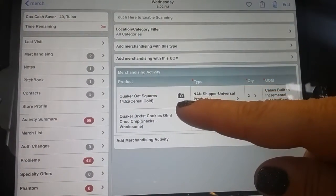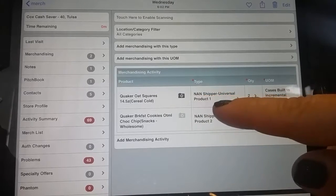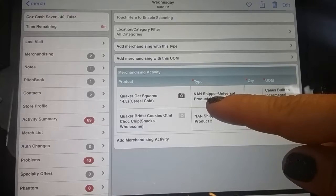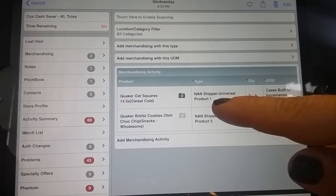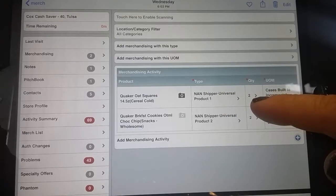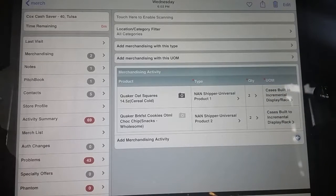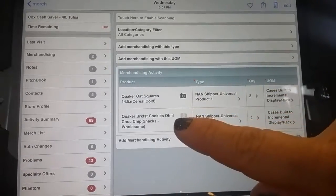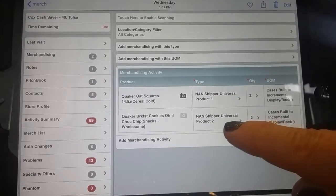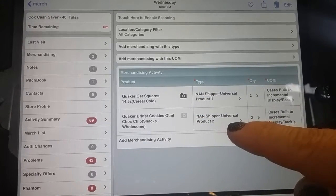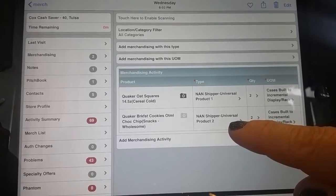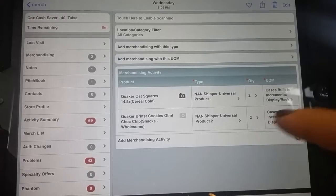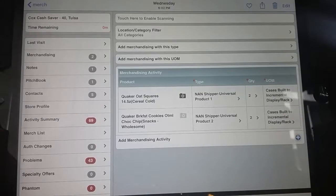I'm going to select the Quaker oat squares as product number one — that's the majority of what's on the shipper. I'm going to put it under the merchandising type of NAND shipper universal product number one, and enter the quantity of two cases built to incremental display or rack. Now, how do I capture those breakfast cookies? I take the item and put it as NAND shipper universal product number two, because it's the second product that I have on that universal shipper. I put about two cases on the shipper, and note it as cases built to incremental.